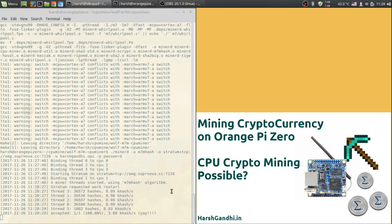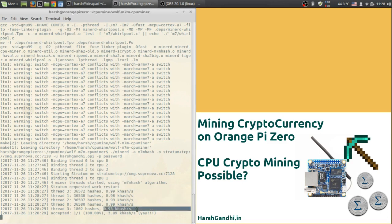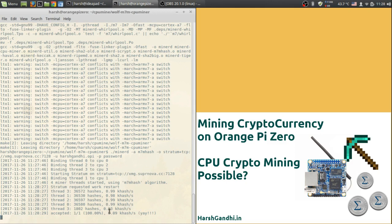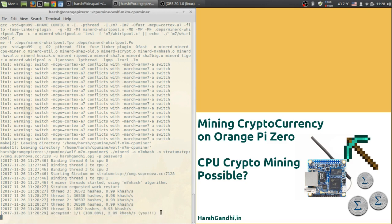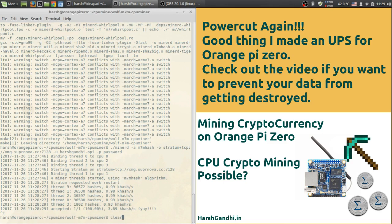Okay so now as you can see the hash rates have started and each core provides about 0.99 kilohash per second or 0.98. It may hover from 0.7 kilohash to 0.99 kilohash per second. I have never seen it go beyond that. And as you can see one block has also been accepted from my side. So I will just stop the mining operation over here and clear the screen.